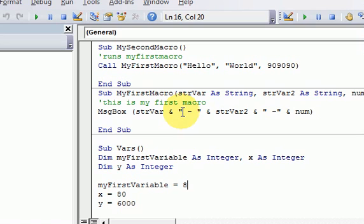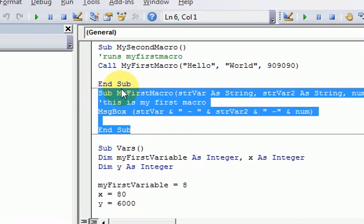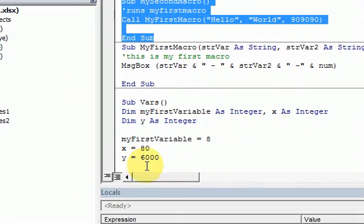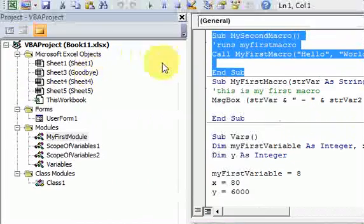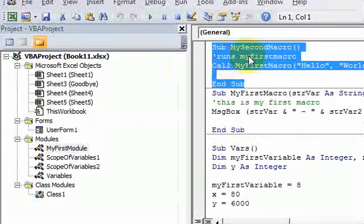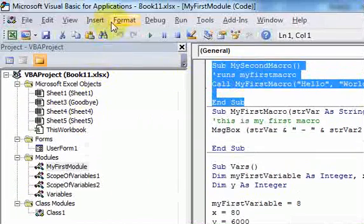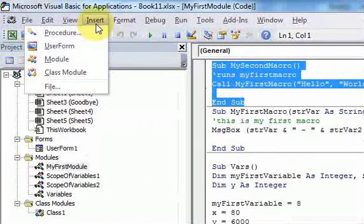So up till now we were dealing with sub-procedures. All these sub-procedures, they just do something. They don't return any values. Now we're going to deal with functions that also, besides doing something, they return a value.